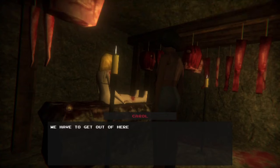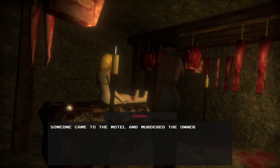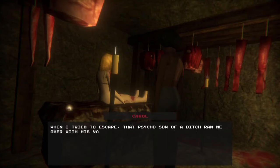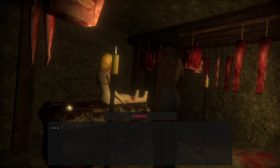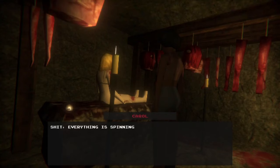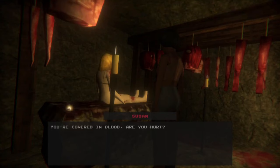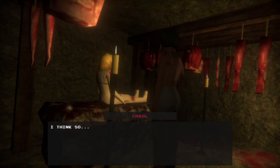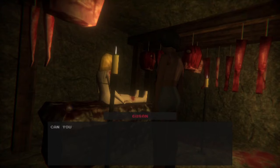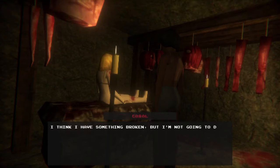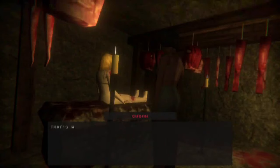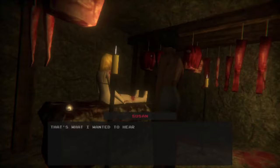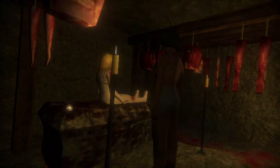It's not a problem, but it's weird. I've been through hell trying to get out of there alive. There's nothing to say. How does she not remember her own brother or her own home? Exactly. I think so. We have to get out of here before he comes back. Can you walk? No, I think I have something broken. Oh yeah, look at her knee. What's wrong with her hand? That's what I wanted to hear. I know how to get out of these tunnels. Follow me. Yeah, but do you know how to get out of these tunnels with a broken leg? Where'd she go? She's just on your back. We're playing as Carol, dude.